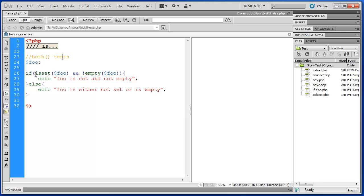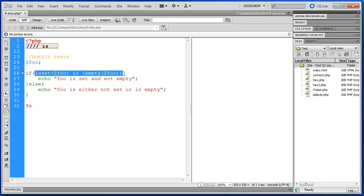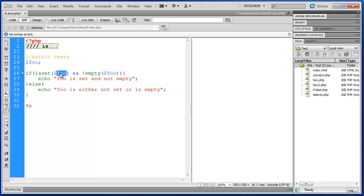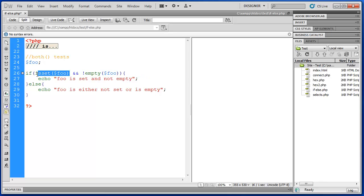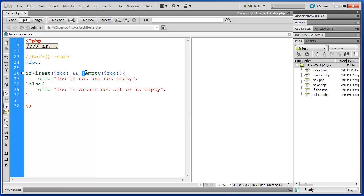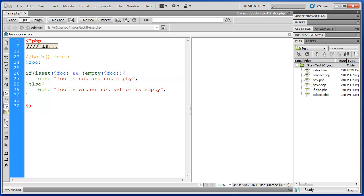So in my conditional statement here I have if is set foo. So I want this to be true. I want it to be set. And foo is not empty. So the exclamation point in front of it means not. So I want this to be true as well.